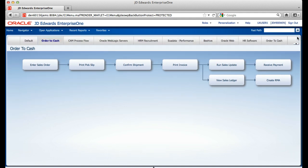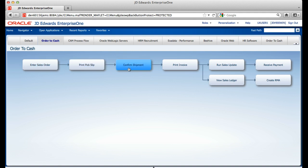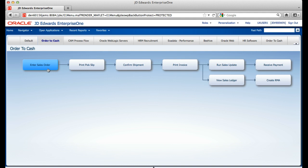Next, I want to show you one of the HTML flows that we built for delivery with Tools 9.1, Order to Cash. This business flow represents what an end user would do during their workday. As you hover over the boxes in the flow, you see a color change to note that you have an active link. When you click on these boxes, you will be taken to the application or report that the business process dictates. At this point, I will click on the Enter Sales Order process.